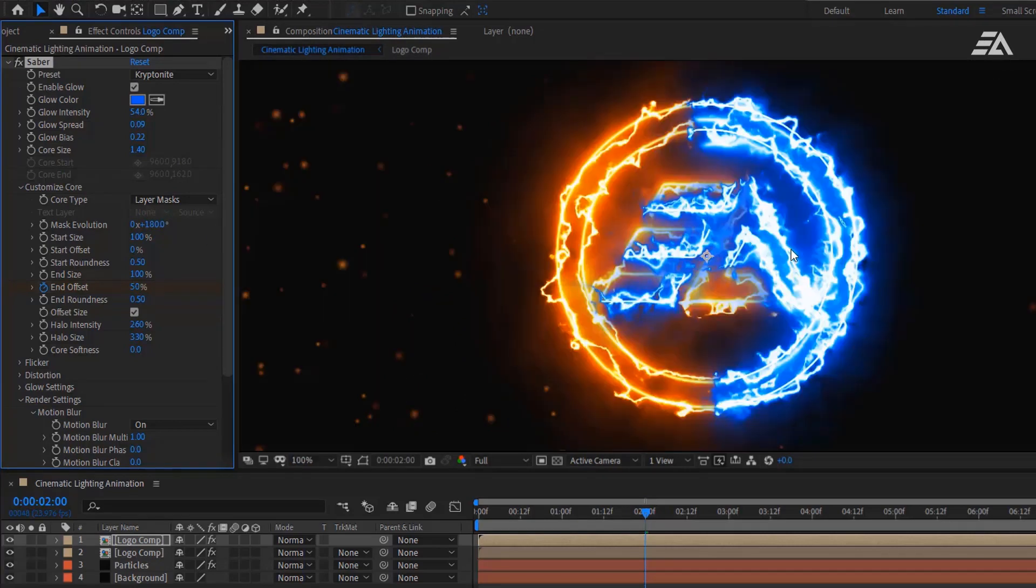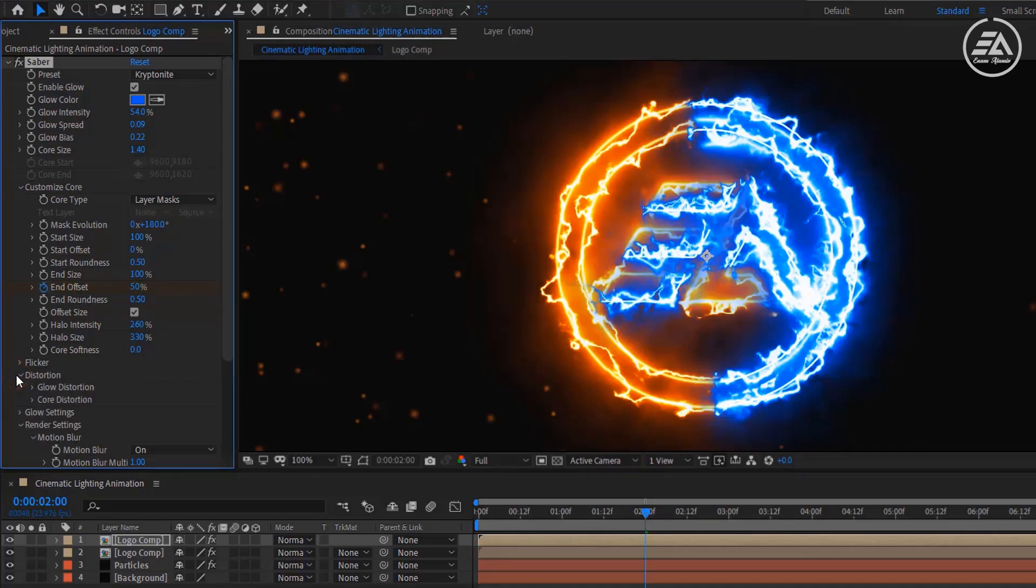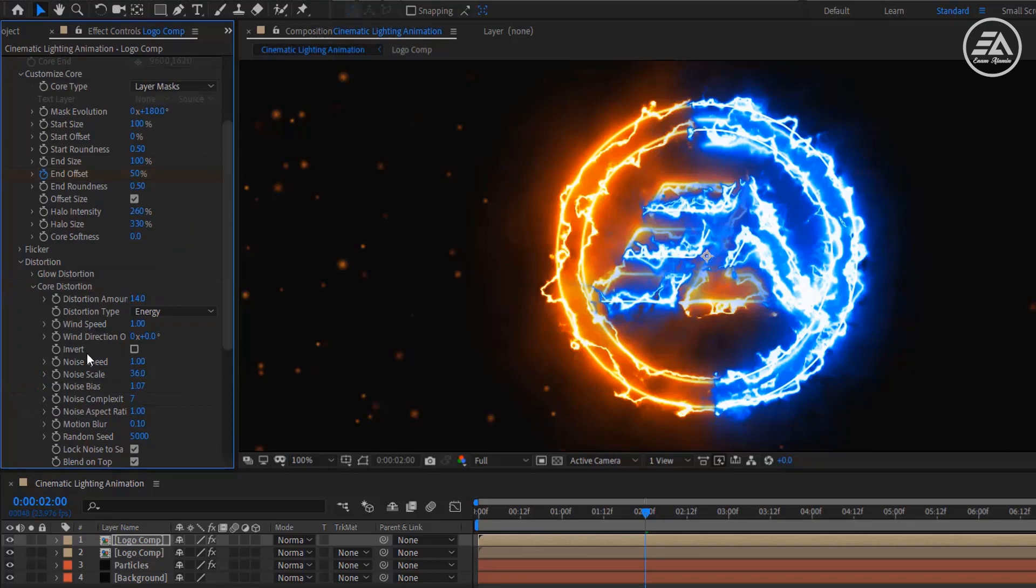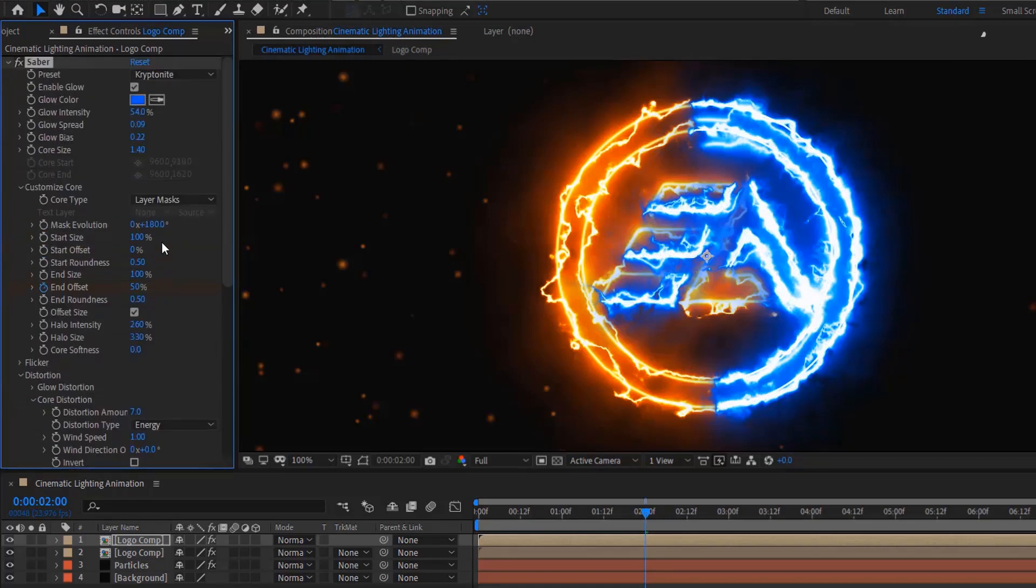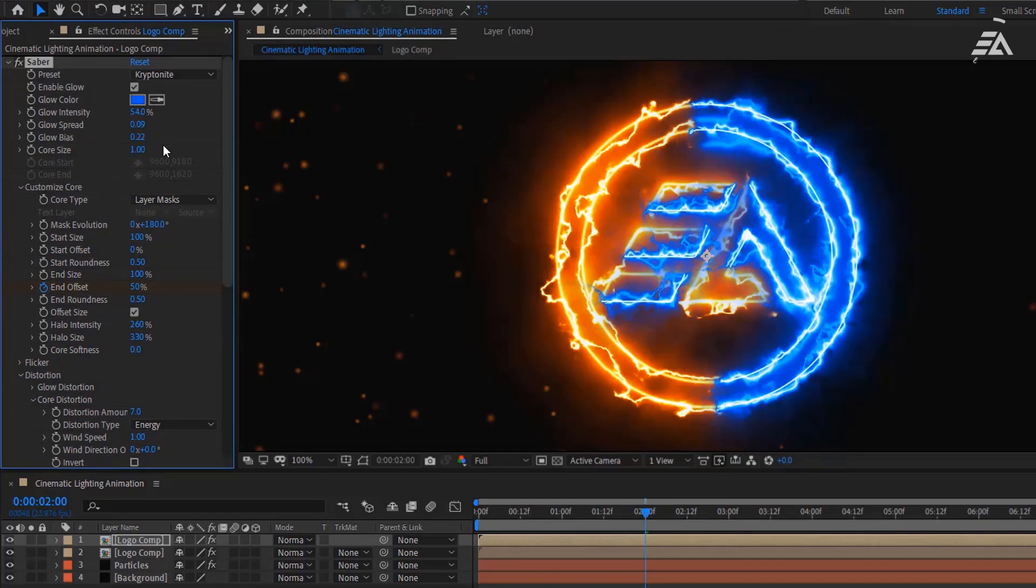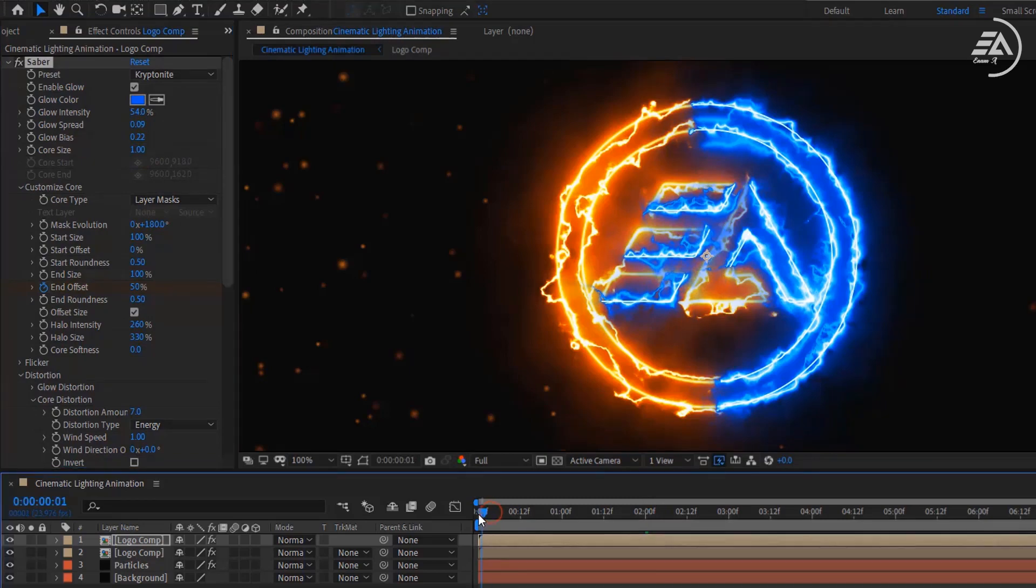I can't see details on my logo. Let's fix it. Open Distortion, then open Core Distortion, and change the Distortion Amount to 7. Now change the Core Size to 1. Now I can see some detail in my logo.